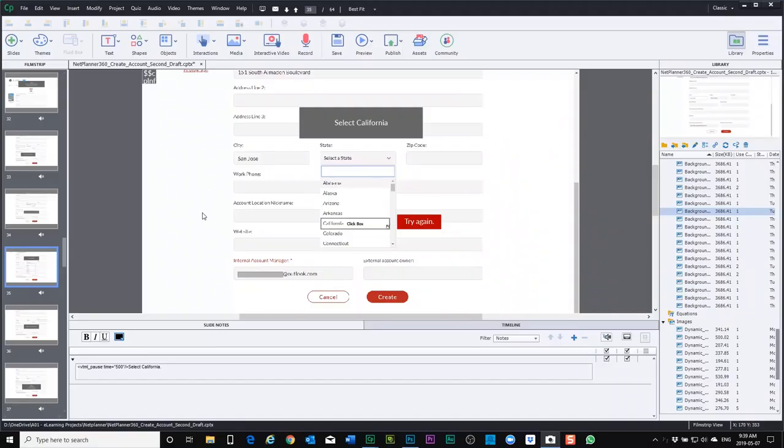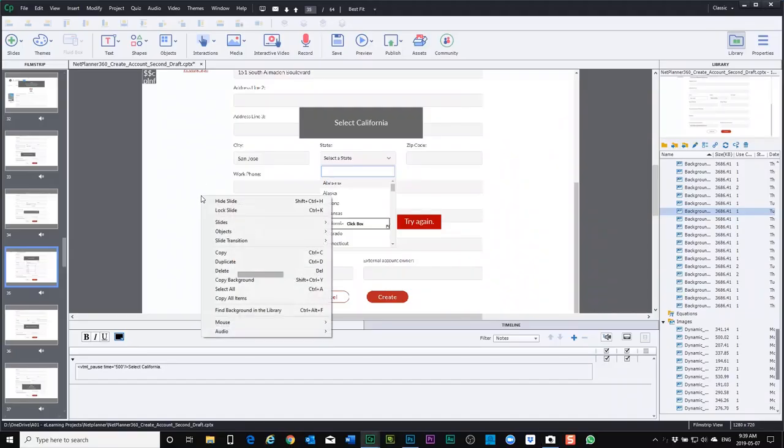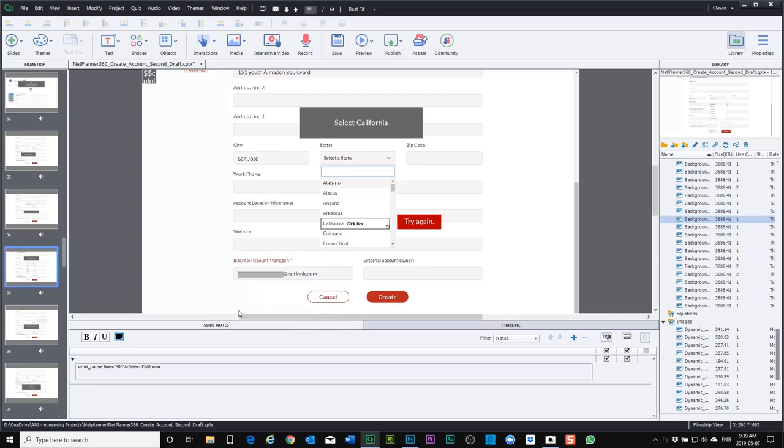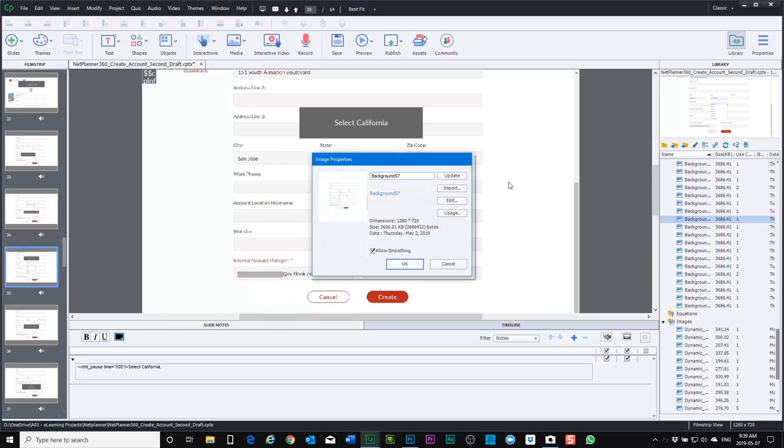So in this case here, I'm just going to right-click on this slide, and I'm going to find this particular background in the library. And I'm just going to double-click on that, and it's going to bring up the image properties window.